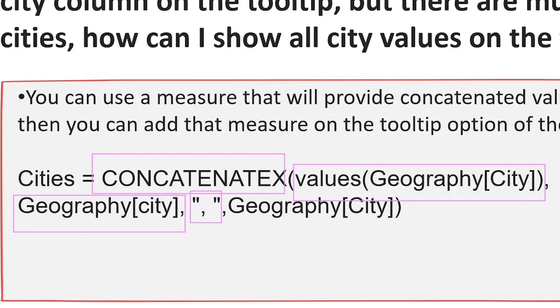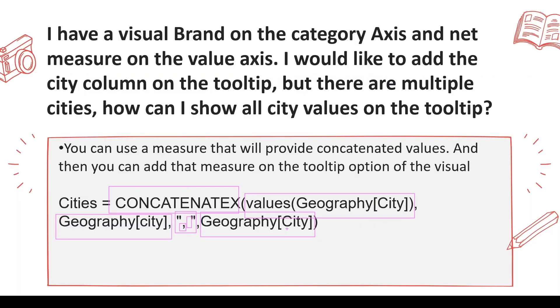The concatenation separator, which is comma or space in this case, and then in case you want to give an order by, you can have one more argument. In this manner you can solve this problem.